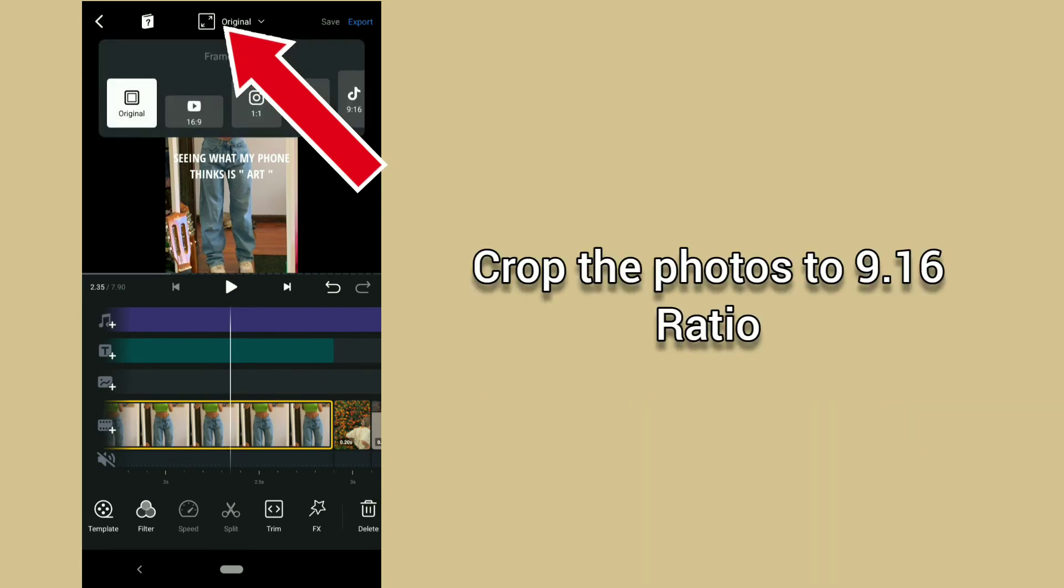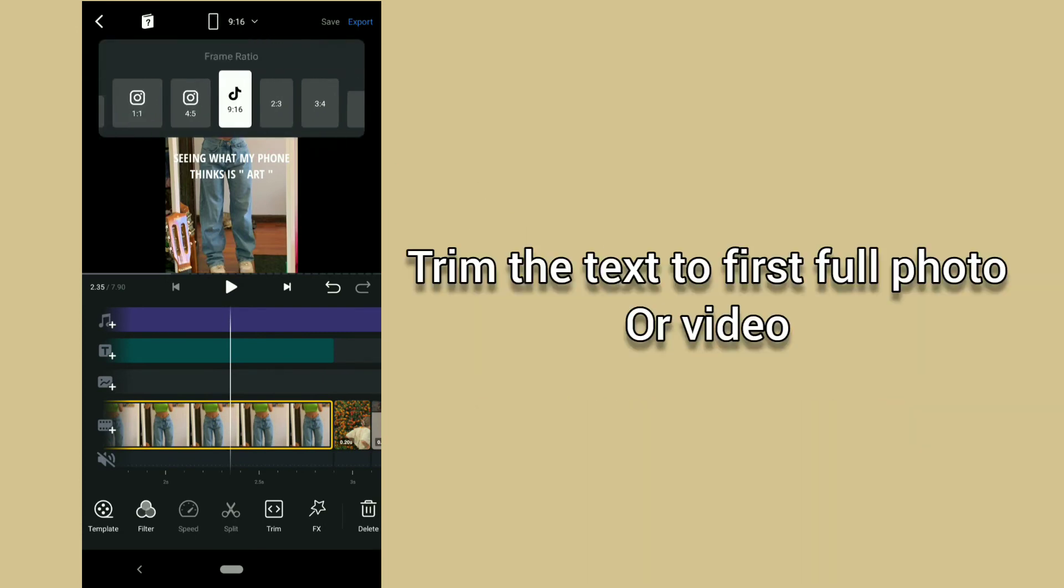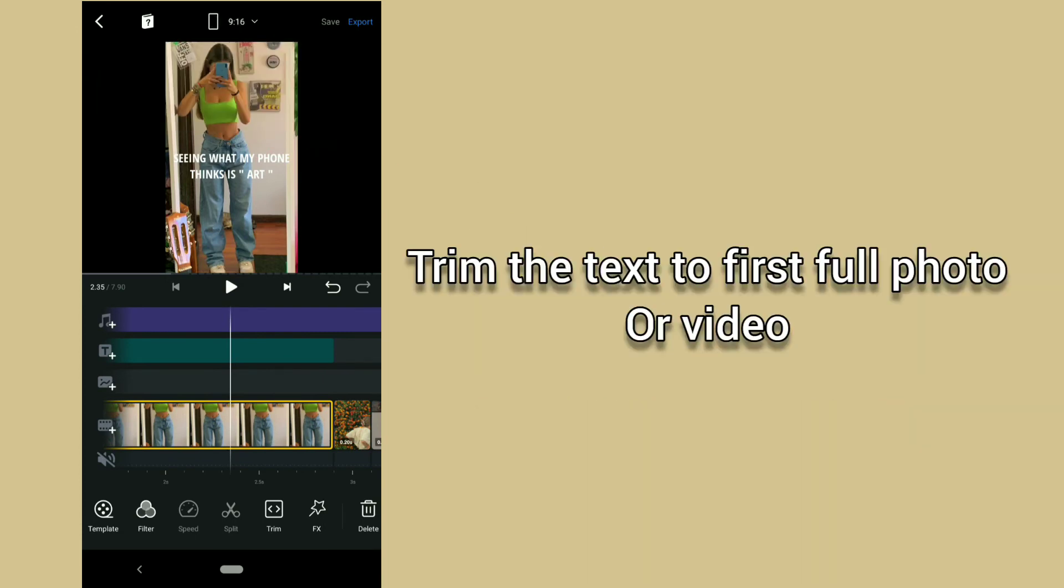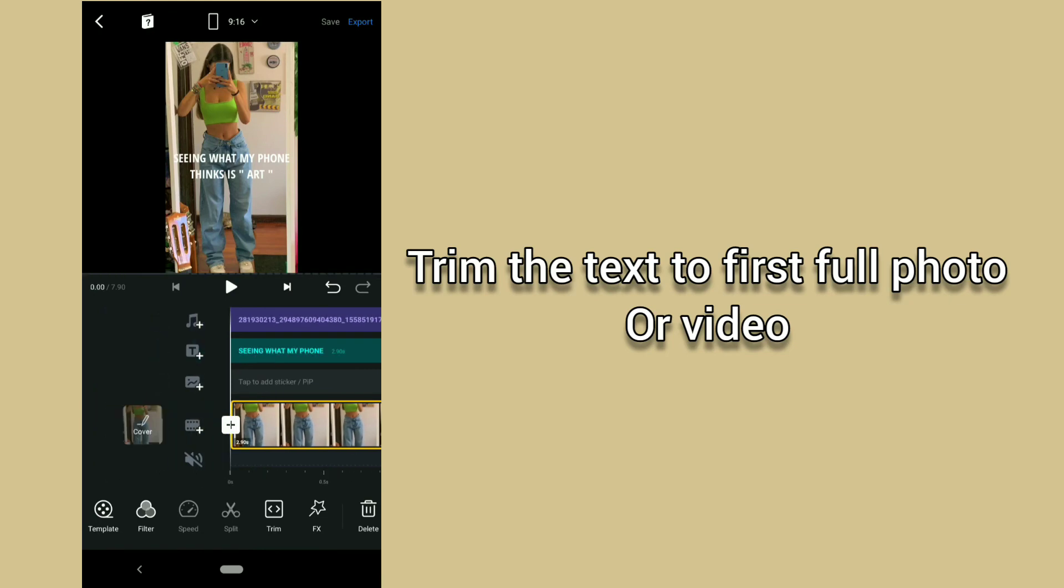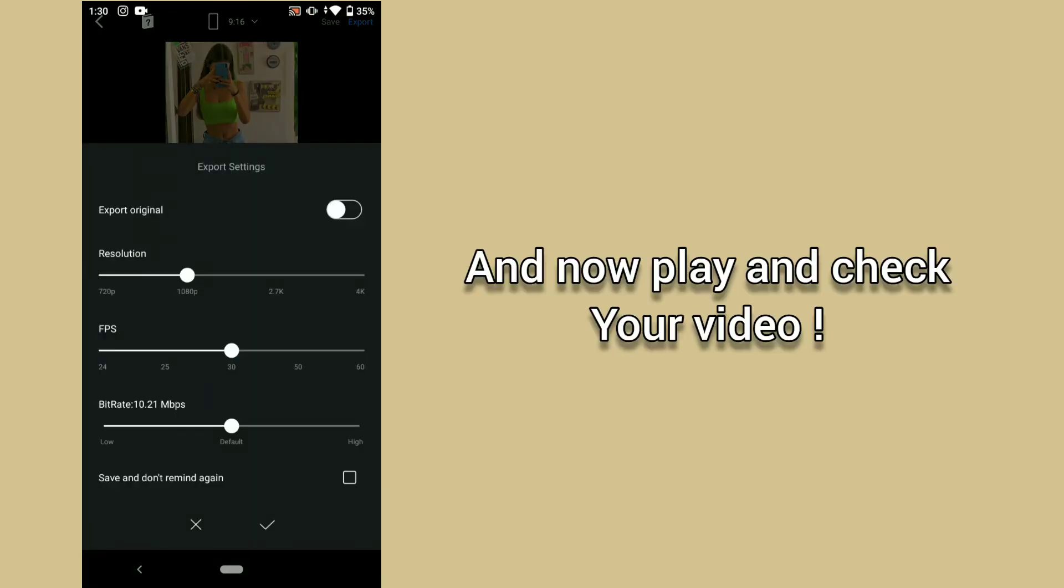Crop the photos to 9:16 ratio, trim the text to first full photo or video, and now play and check your video.